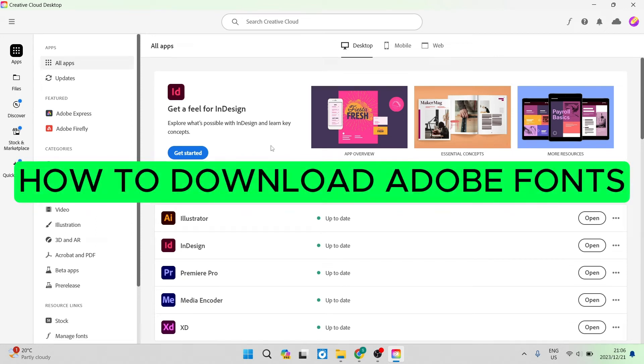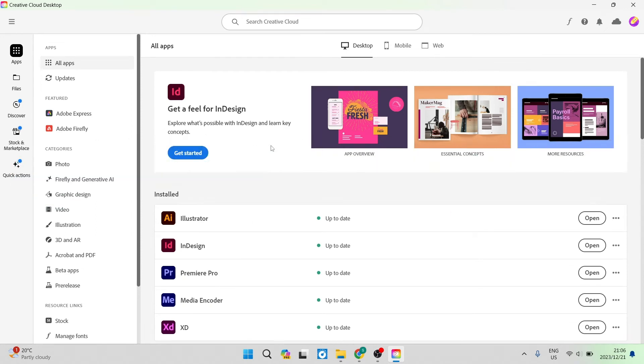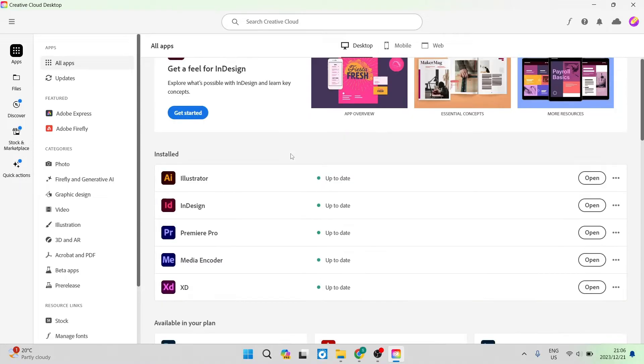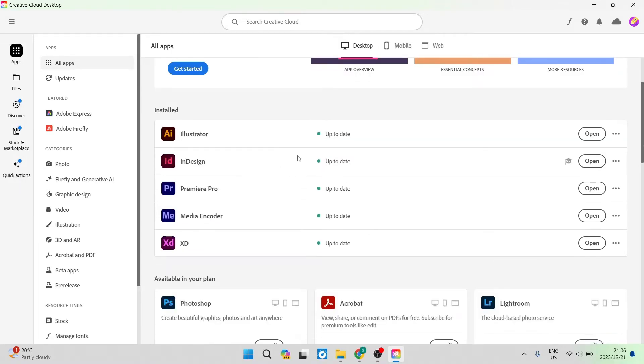How to download Adobe Fonts. Good day folks and welcome to the channel. I'm going to show you how you can download any Adobe Fonts and use it in any Adobe app right over here. So let's jump straight in.